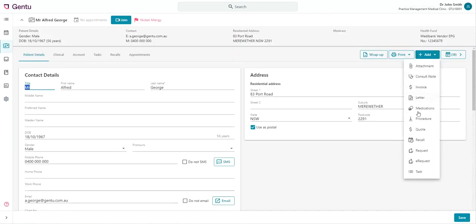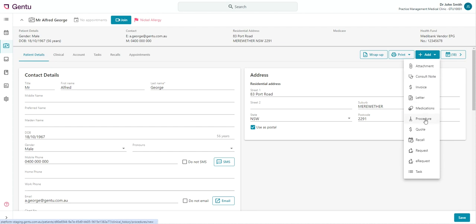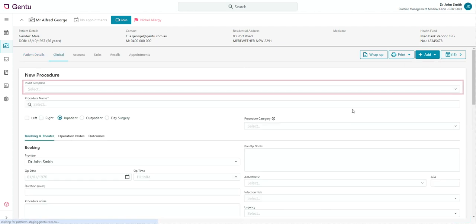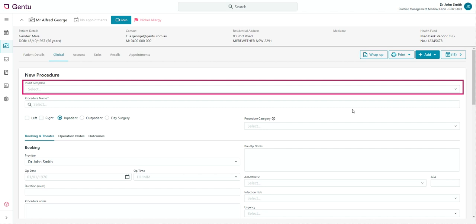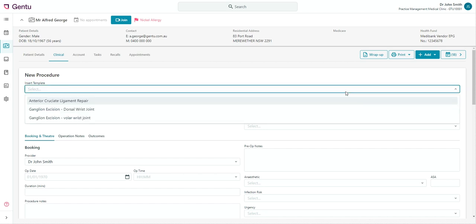Once your procedure templates have been set up, these can be used when creating procedure records. At the top of your new procedure window, you'll now see an Insert Template dropdown. Select this and select the template you require.